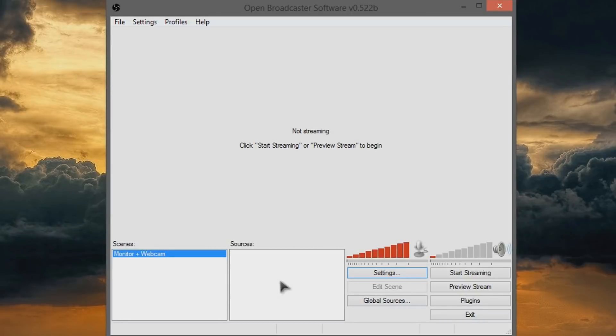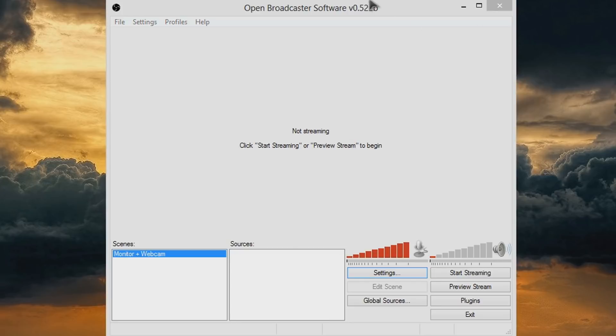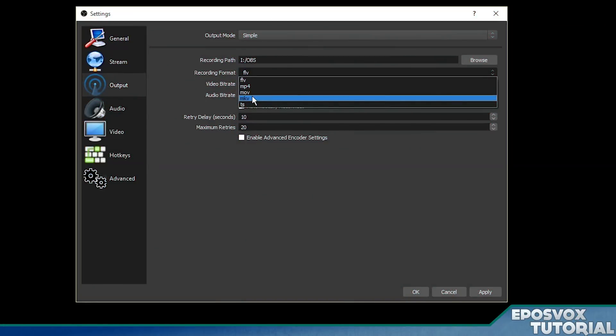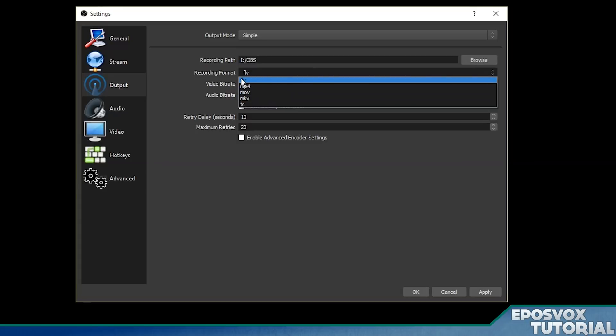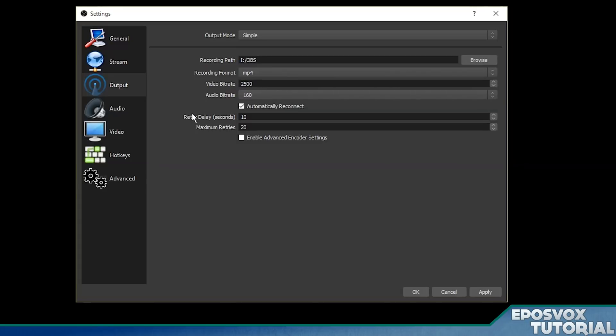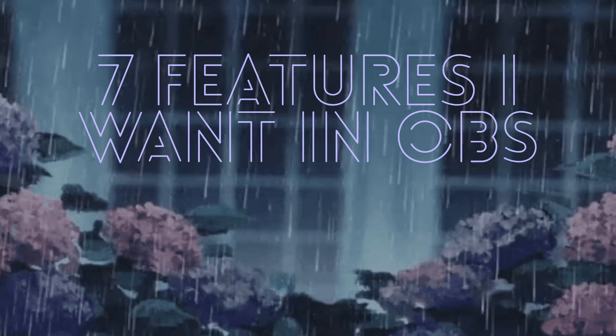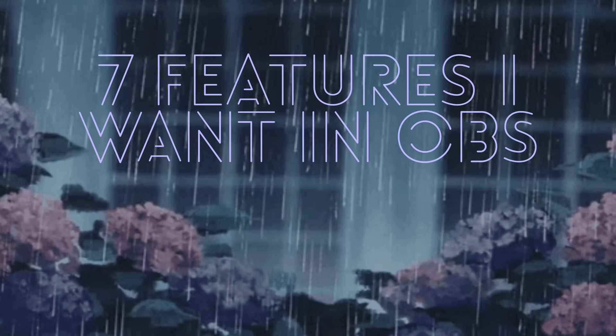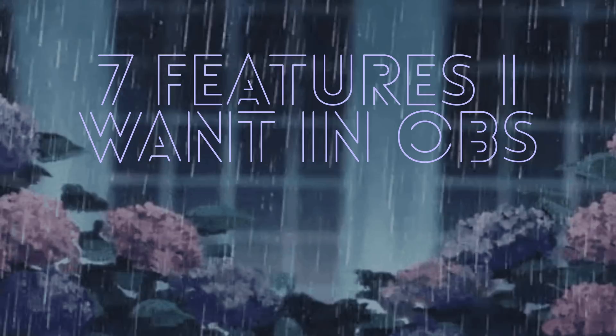But as a hardcore daily user of the software for recording rather than streaming, there are some features that I have come to desire that are not present. While I've mentioned them, it's not something that's a priority for them to develop. I wanted to get the discussion going of what you guys would like to see in OBS Studio by sharing 7 things that I want to see.